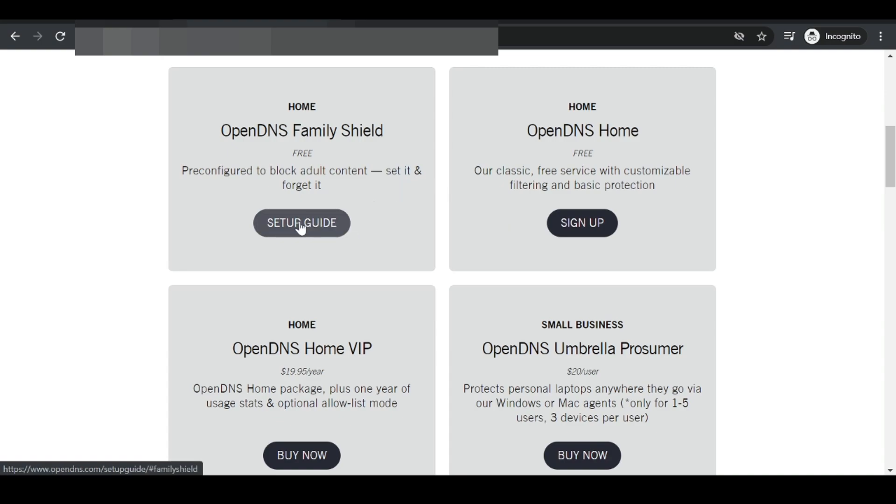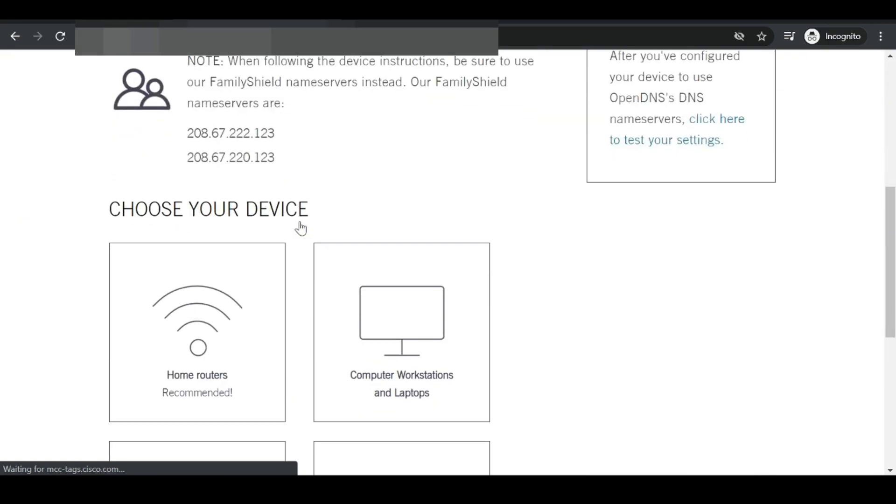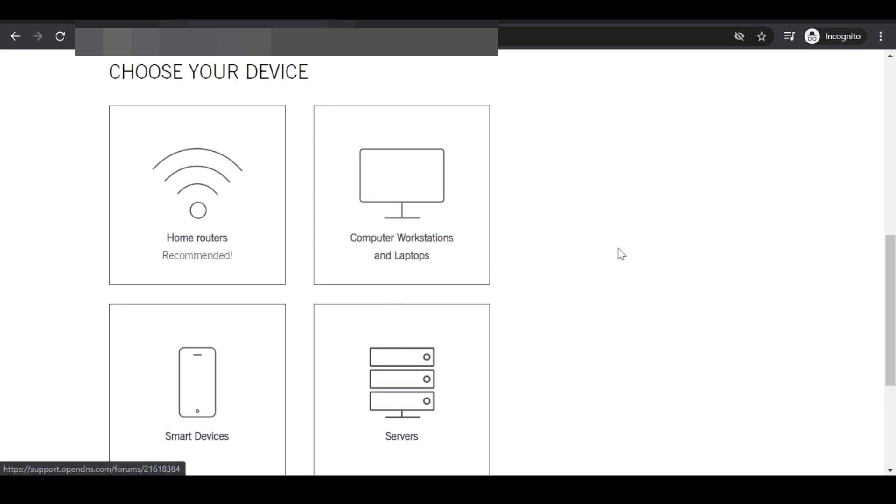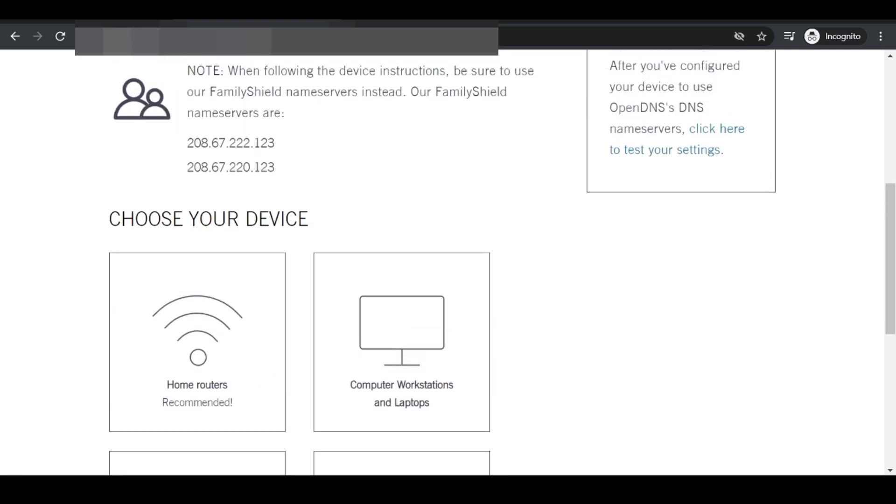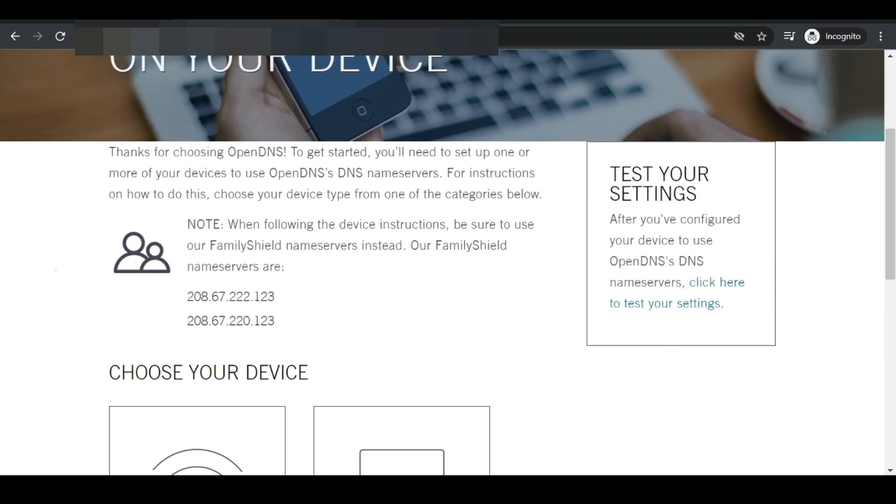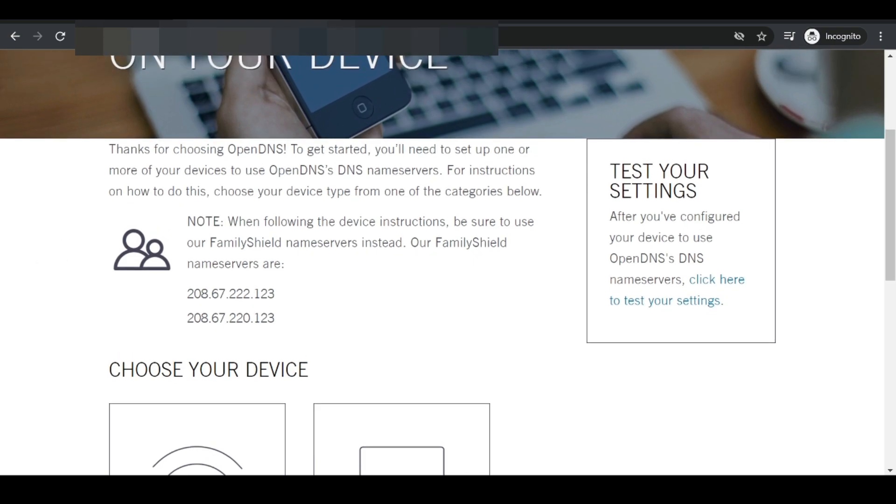For this video, we'll be using the OpenDNS family shield option. To get started, we click on setup guide and here they provide a bunch of tutorials to show you how to set it up on various devices. Since we're using the UniFi range of devices, our USG, all we really need to do is copy and paste the actual DNS servers.